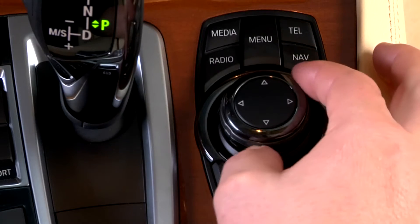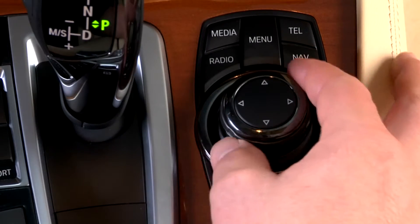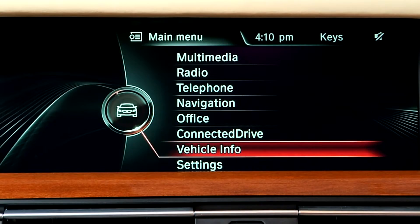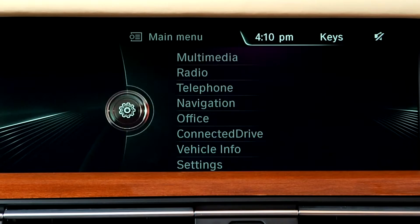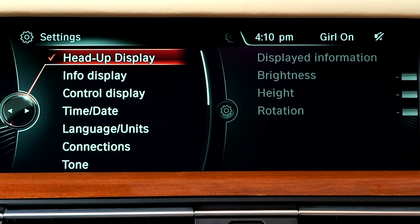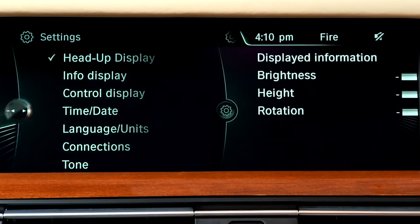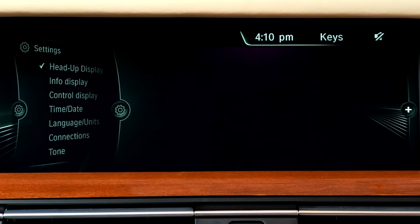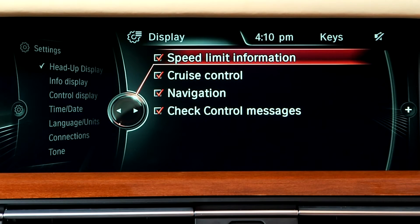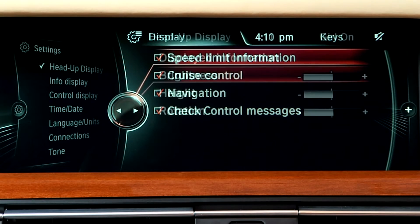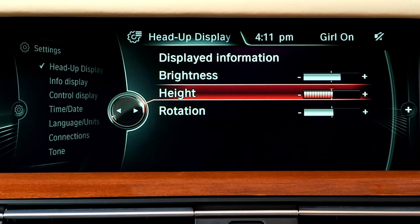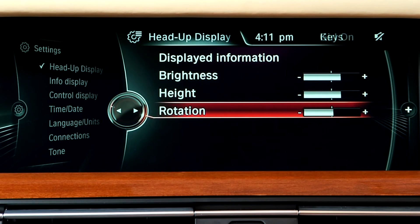To control what information you see via the head-up display, use iDrive to select Settings from the main menu. Next, select Head-up Display, and then Displayed Information. You can also adjust the system's brightness, height, and rotation under the Head-up Display menu.